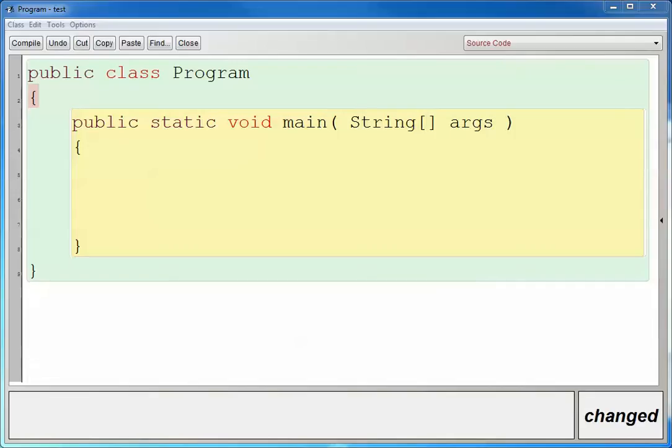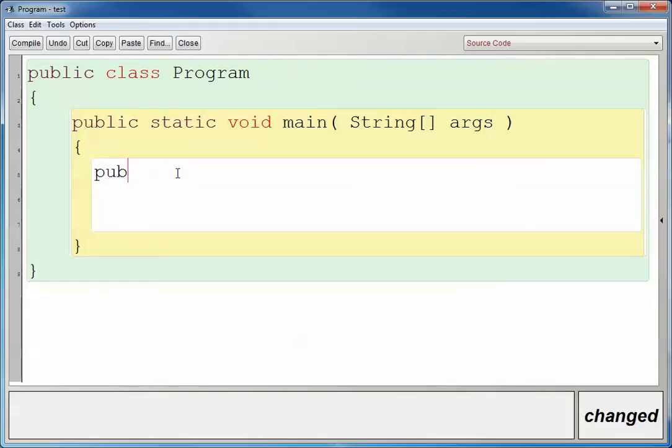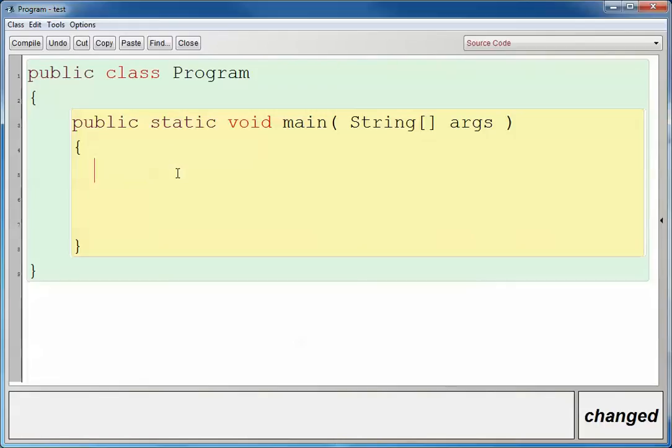So let's take a look at how we declare variables. Usually we start by having some kind of an access type, like public or private. But if we're within a method, we don't have to put the access type because they're all going to be what's called local variables. And so we just have to put the data type.